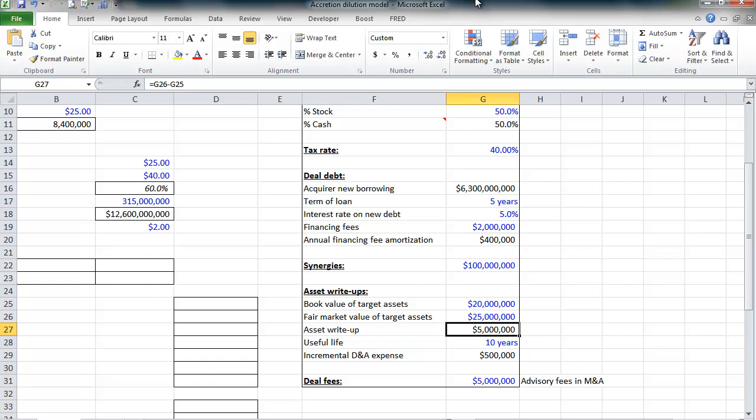Now, that write-up will, of course, need to be depreciated and amortized over time. So, we're going to assume that that write-up will be amortized and depreciated over 10 years, thereby incrementally adding an additional $500,000 to depreciation and amortization every year.